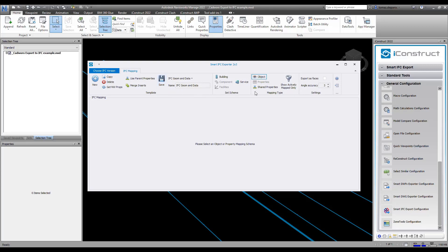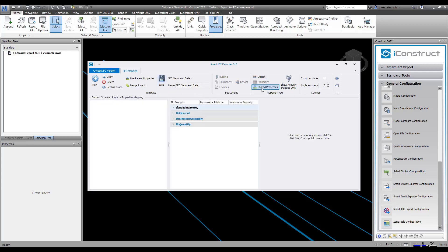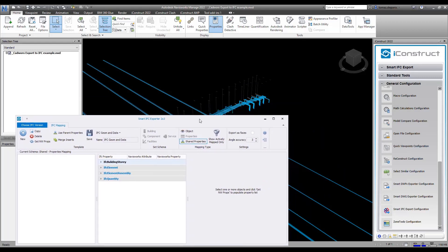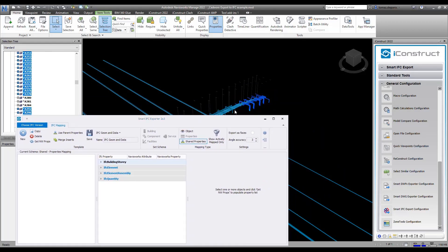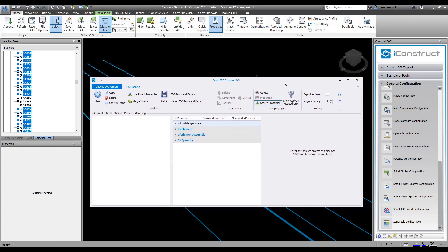Now what we need to do is we're going to click on shared properties and I want to get the properties of the items that I want to export out. You need to have something selected in the background so I'm going to grab a few items here. I wouldn't recommend grabbing everything, just grab a few items with some properties.